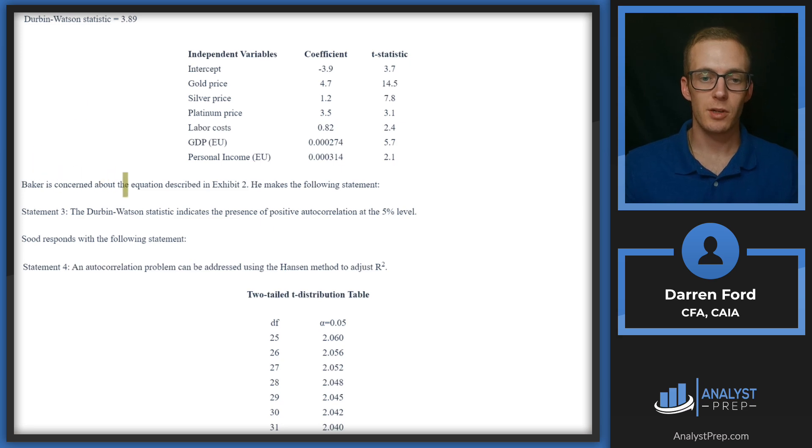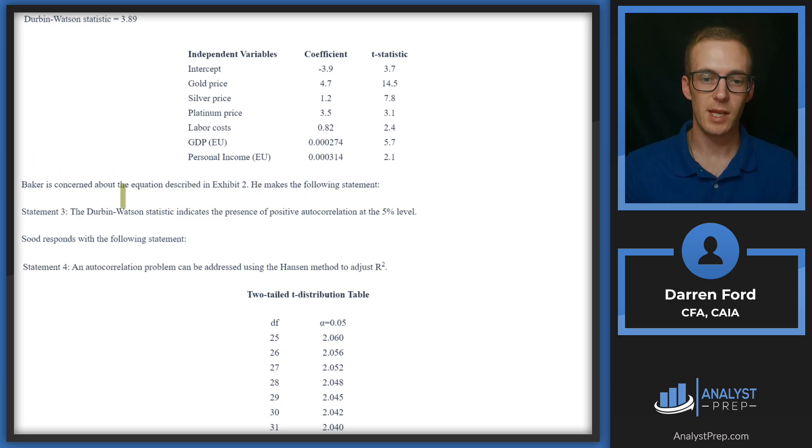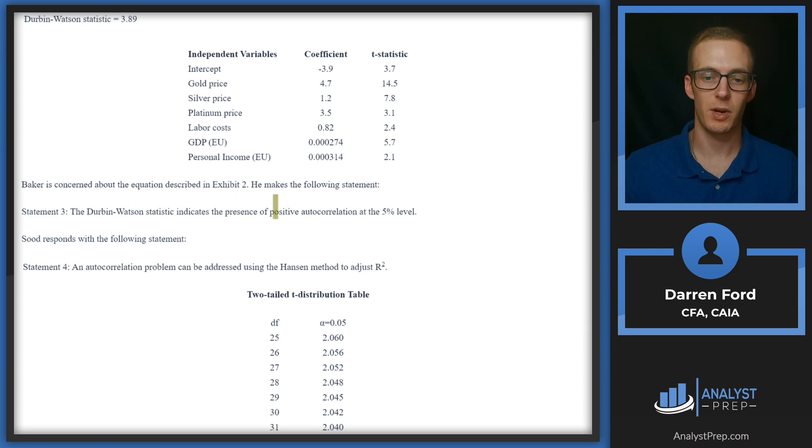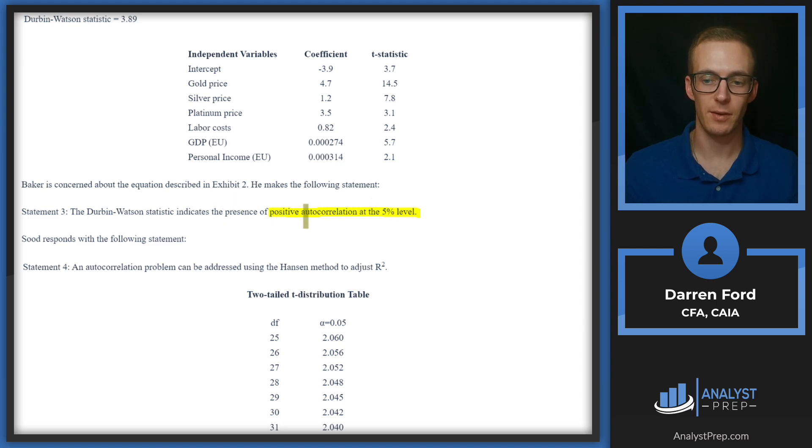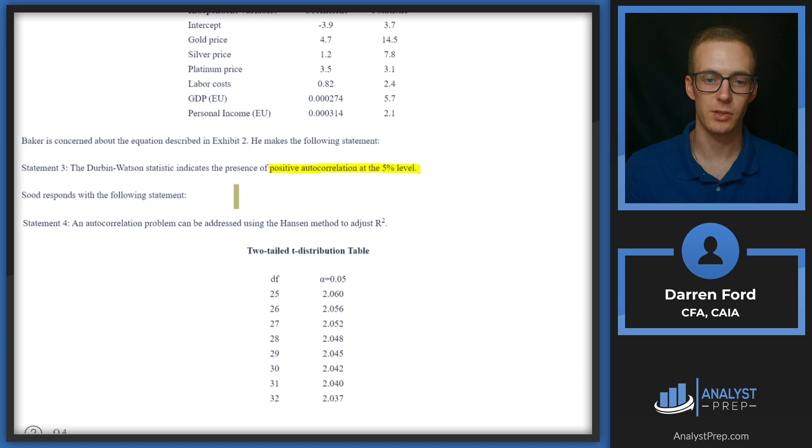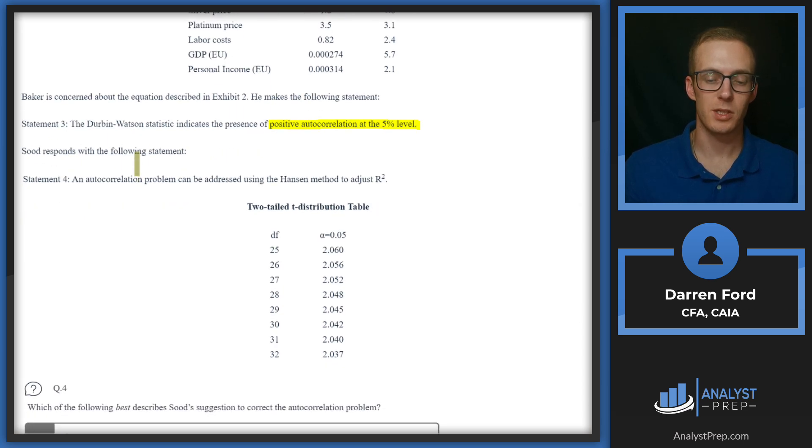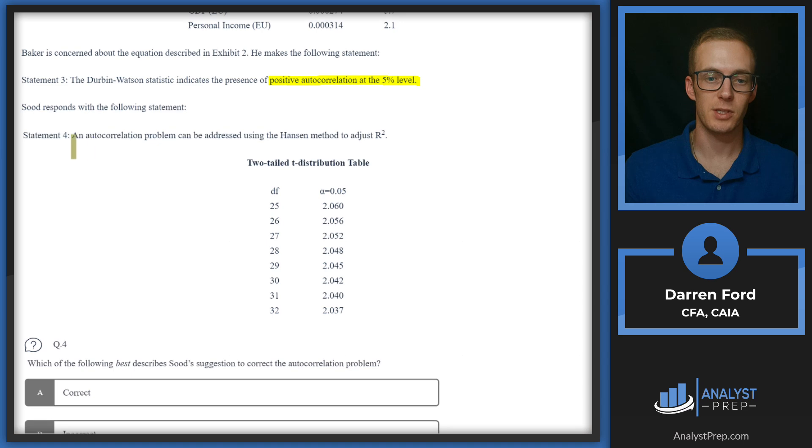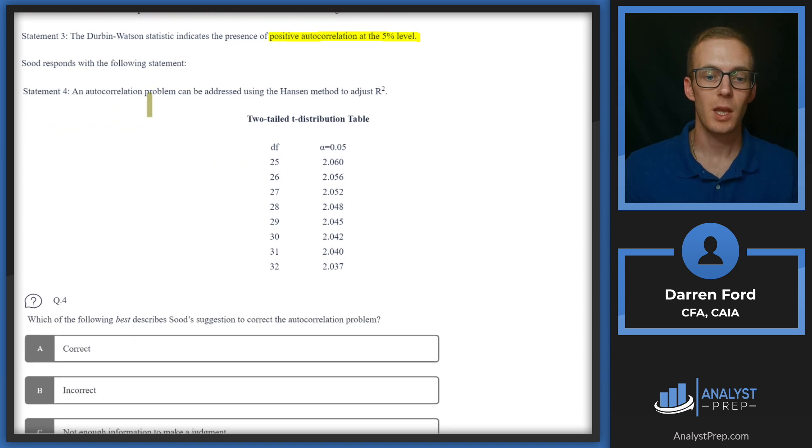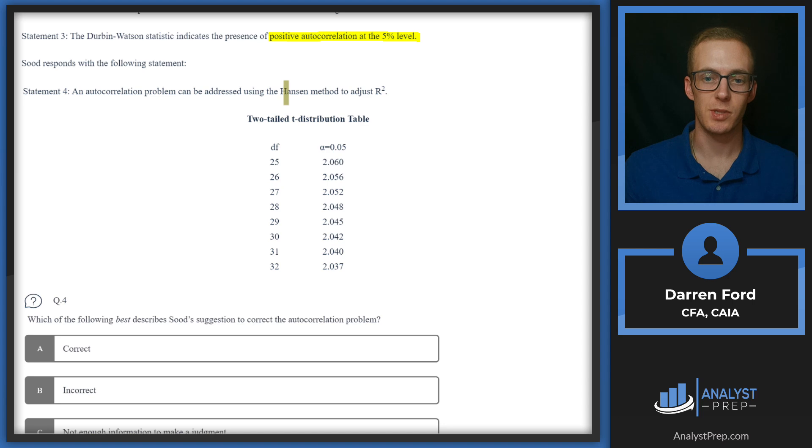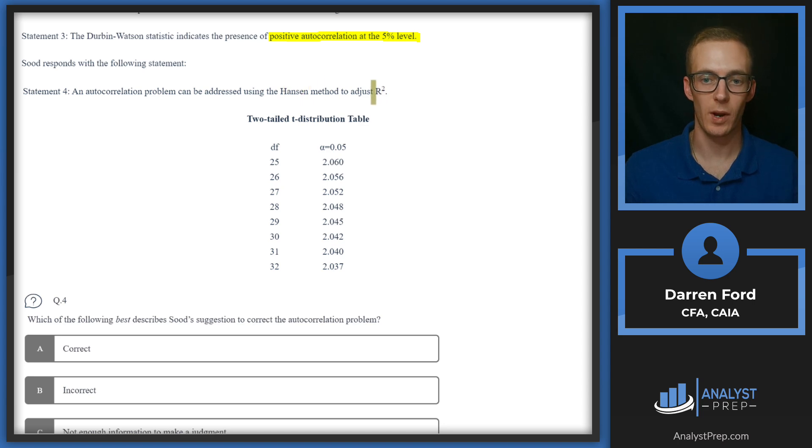Baker is concerned about the equation described in Exhibit 2, and he makes the following statement: The Durbin-Watson statistic indicates the presence of positive autocorrelation at the 5% level. All right, so it looks like we're getting somewhere here. And then Sood responds with the following statement—so this is probably his suggestion for solving for that autocorrelation: An autocorrelation problem can be addressed using the Hansen method to adjust R-squared.